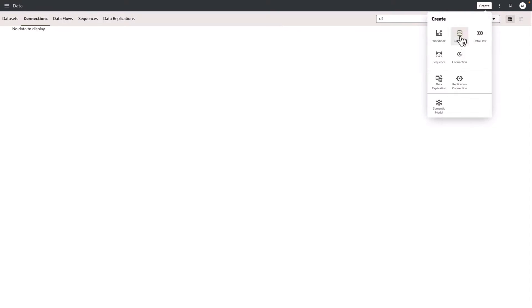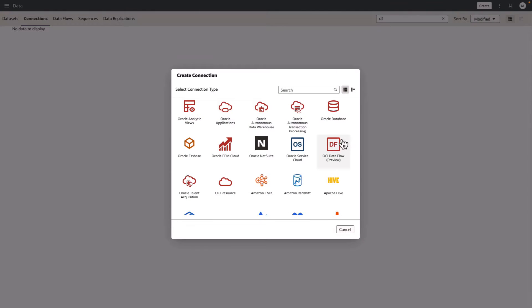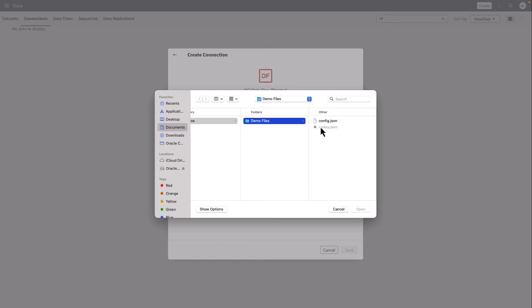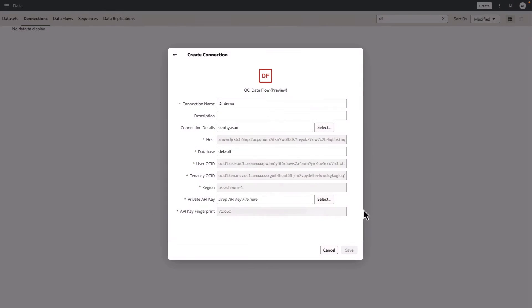Now in OAC, I can create a connection to my OCI Dataflow SQL endpoint. I'll give it a name, and I'll select the config file that I just downloaded, and you'll notice the connection details are populated.